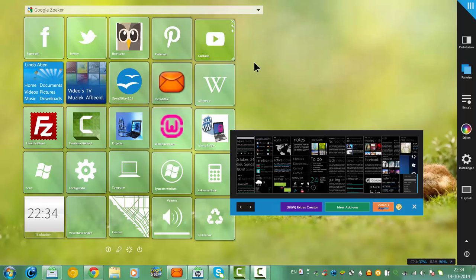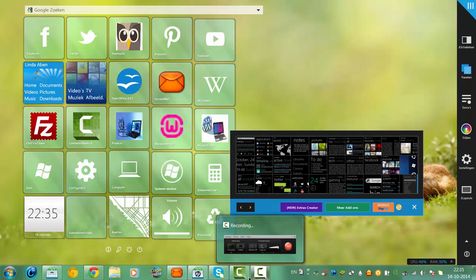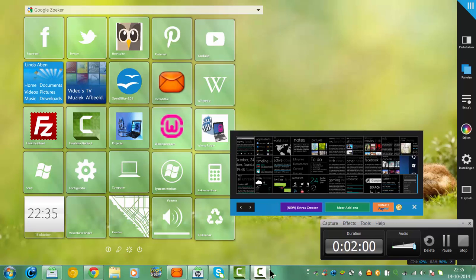So that's how you add a Google search bar to your desktop. I hope you liked this tutorial and I hope you will be back to my channel soon. See you back next time.